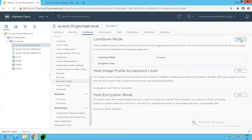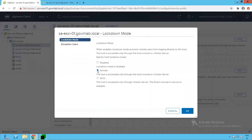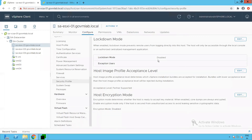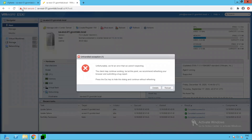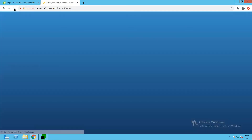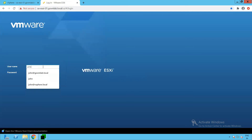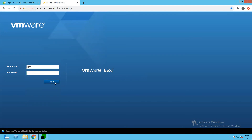Let's go to our ESXi host and enable lockdown mode. We'll enable normal lockdown mode, where the host is accessible only through the local console or vCenter Server — meaning users should no longer be able to manage the ESXi host through the host client. As you can see, normal lockdown mode is now enabled. After refreshing and trying to log in as john, it no longer allows us to log in to the host client.